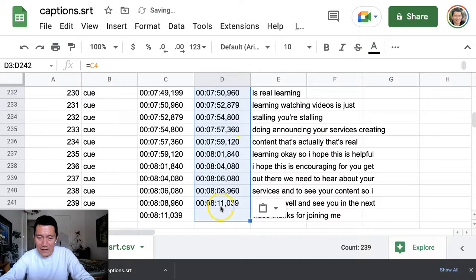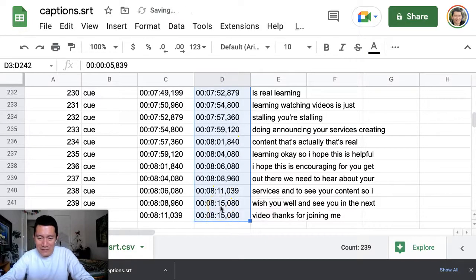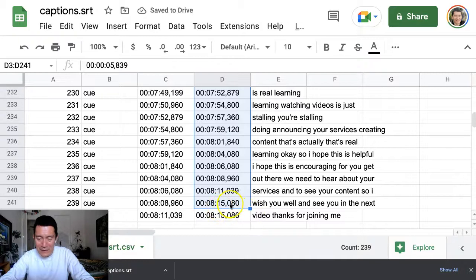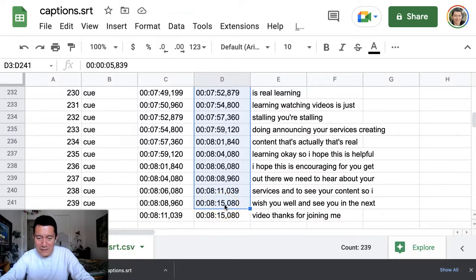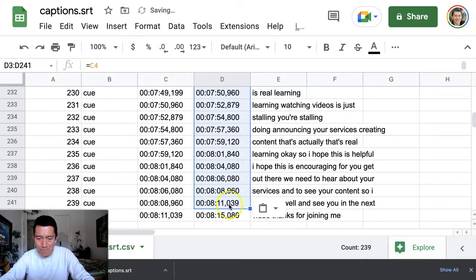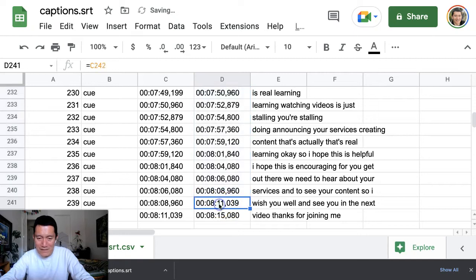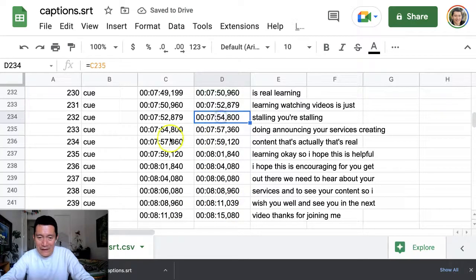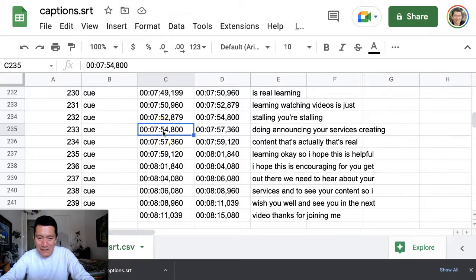Actually, I made a mistake. I'm not going to paste it to the very last one. Paste it. So now you'll notice that every single end line is the same as the beginning of the next one.